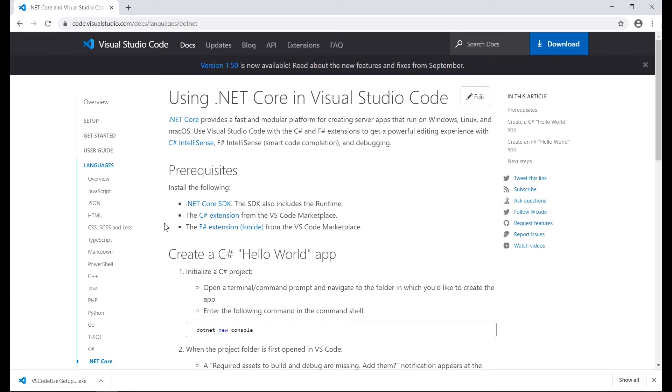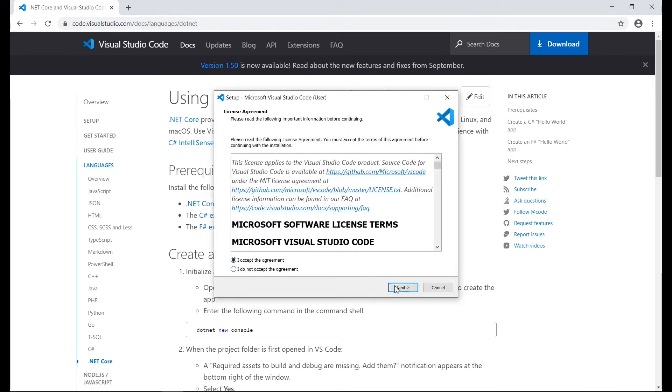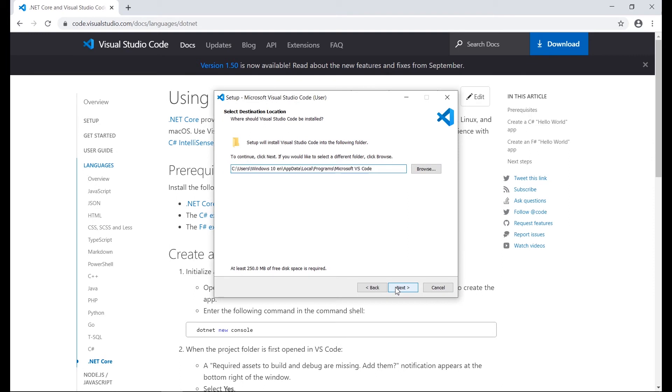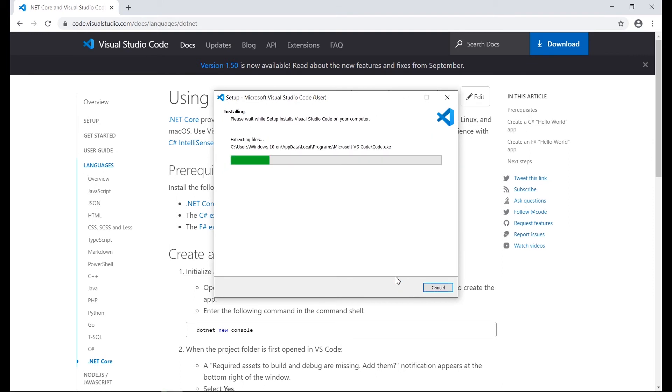We are working with .NET Core applications so we need to install Visual Studio Code first. We accept the agreements and start the installation with the default values.